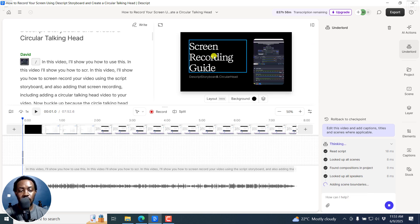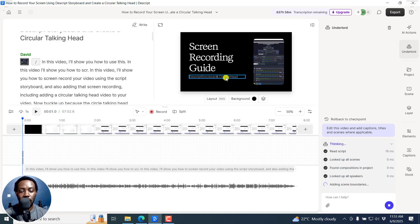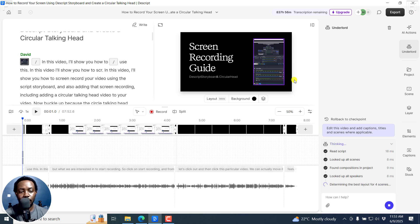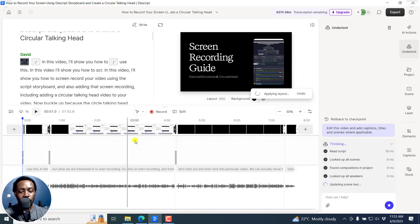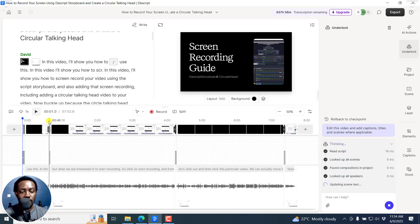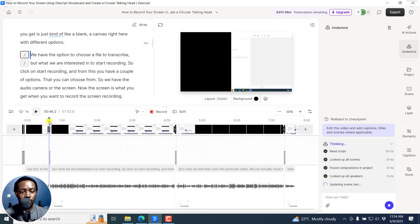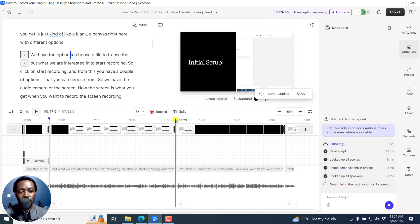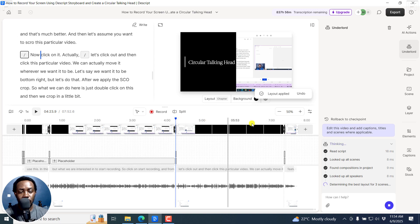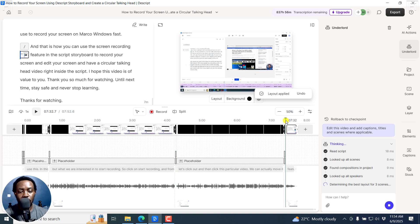You can already see it's done the intro — for example, 'Screen Recording Guide, Descript Storyboard, and Circular Head.' We've got a video here. Let's assume you had a talking head video — this would be a good time for that. You can already see the scenes are being added, layout applied, and the scene text. If I move there, you can see a couple of different layouts — determining the best layouts, initial setup, circular talking head, right there.